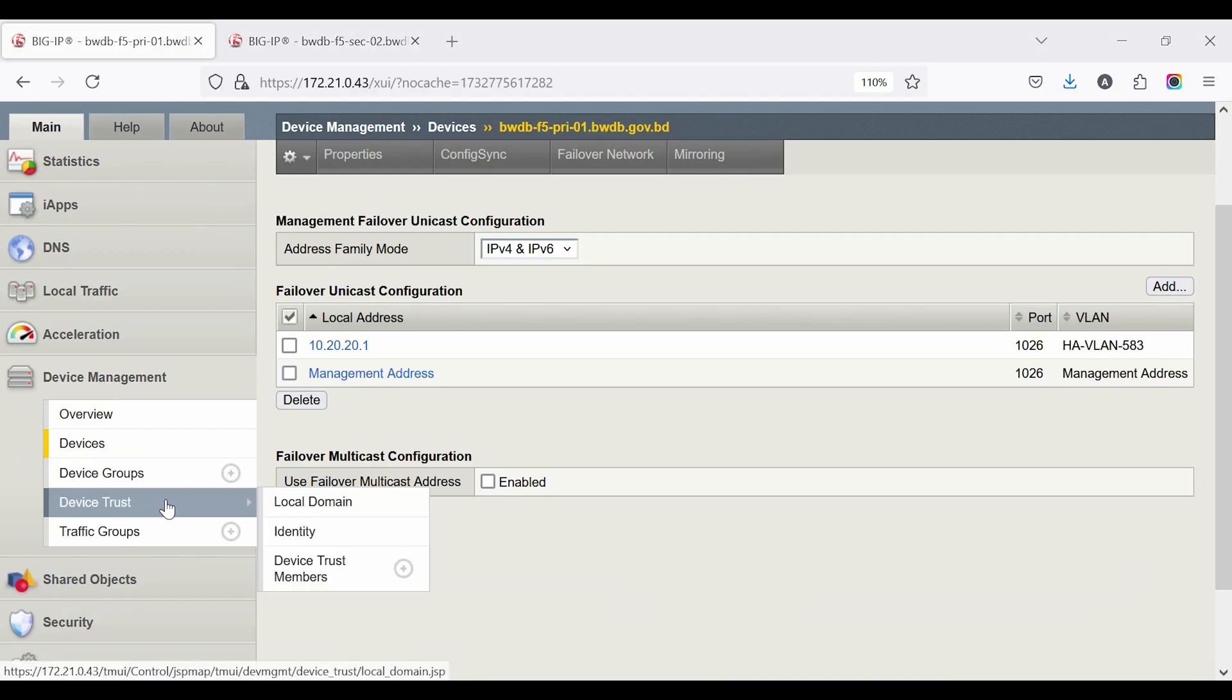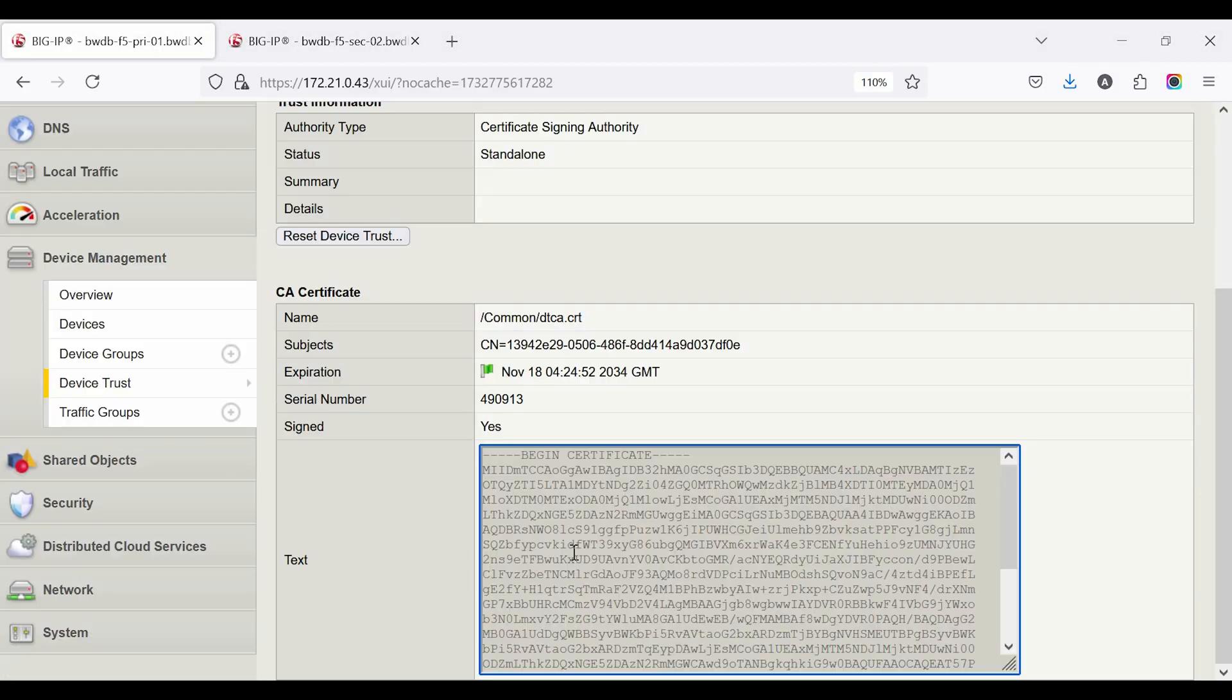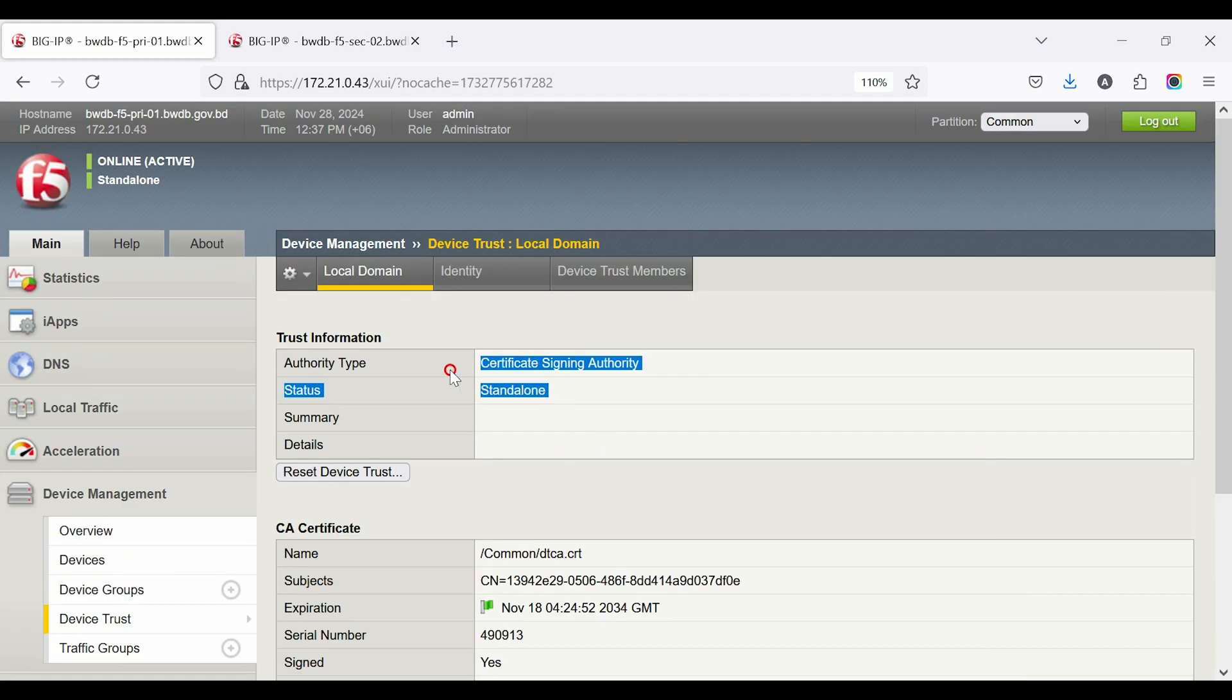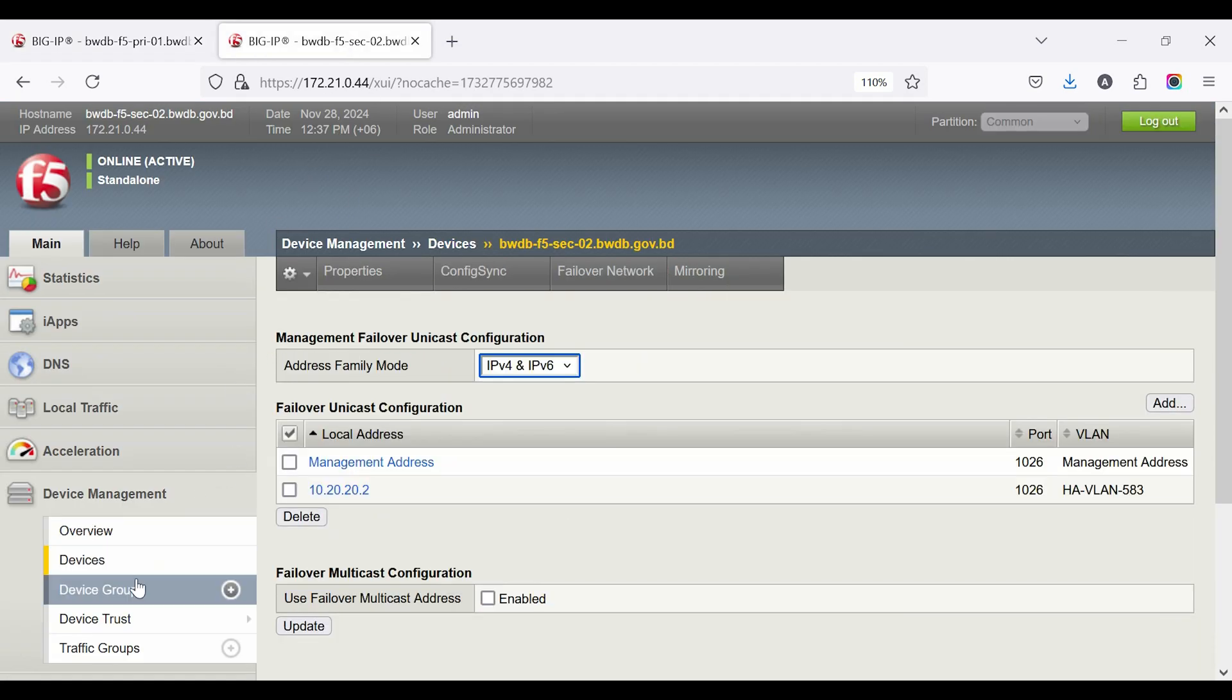Go to Device Management, then Device Trust, then Local Domain. Check the certificate in both devices, it's OK.